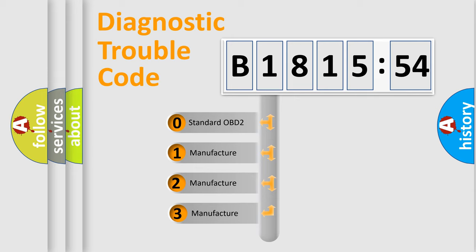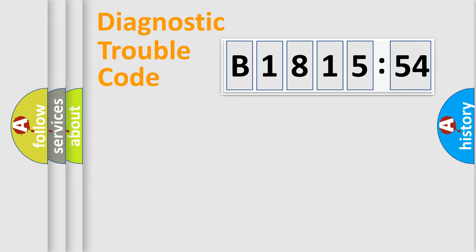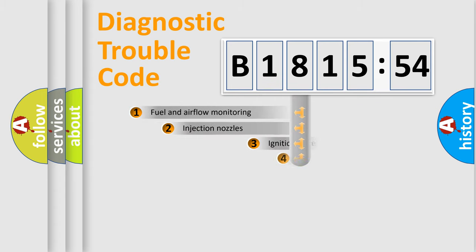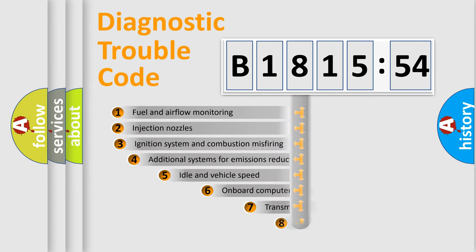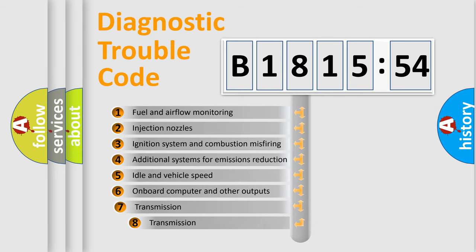This distribution is defined in the first character of the code. If the second character is zero, it is a standardized error. If it's 1, 2, or 3, it is a manufacturer-specific error.